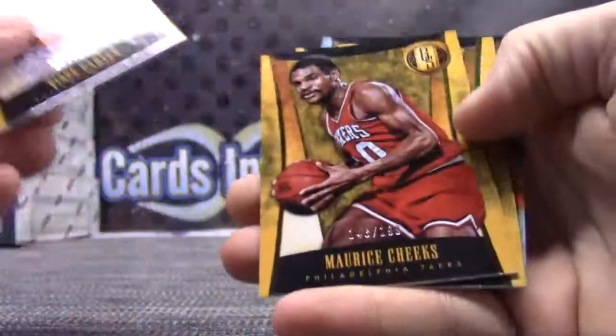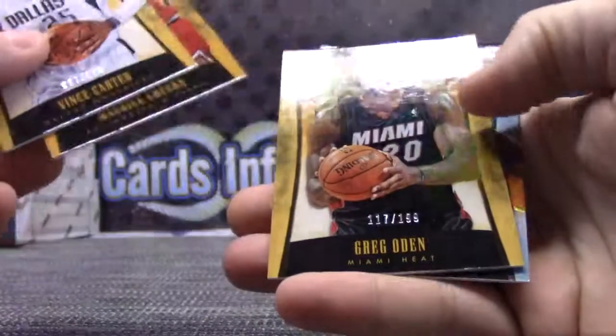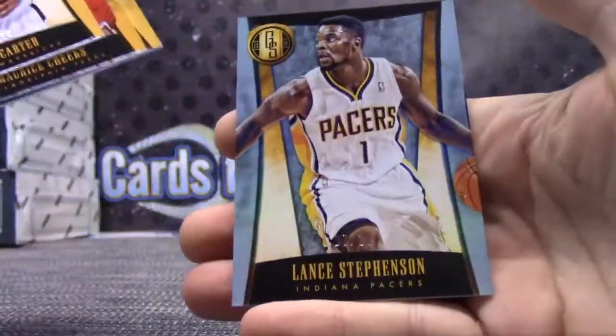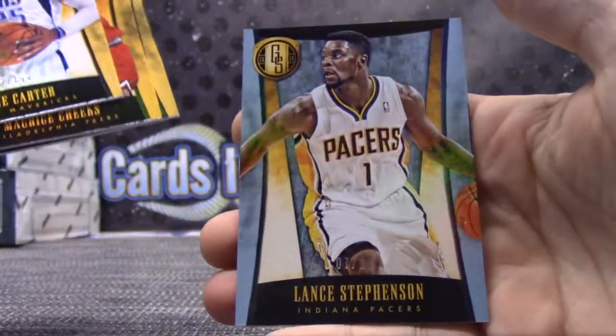Vince Carter, Mo Cheeks, Greg Oden, and Lance Stevenson. And 7 of only 10.